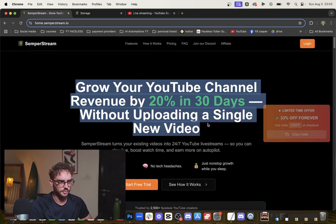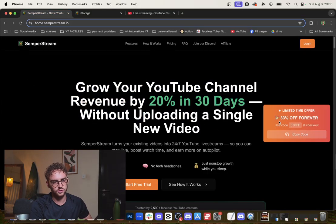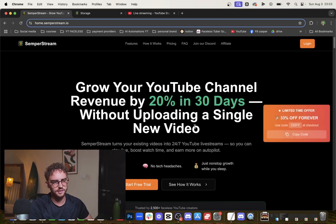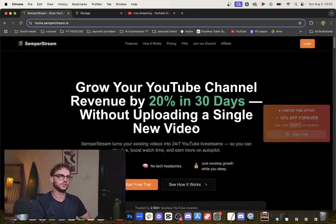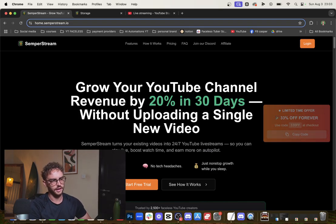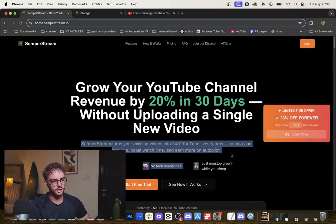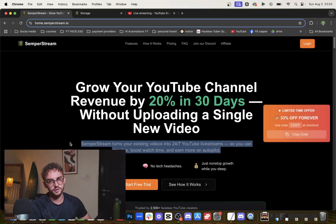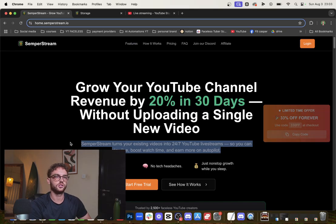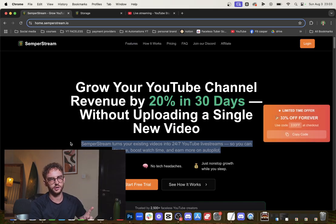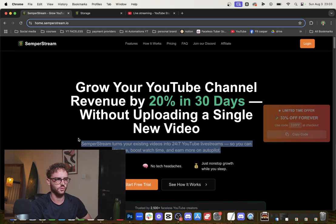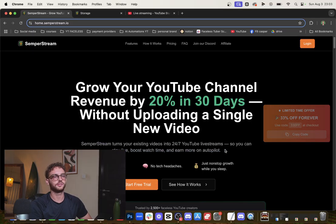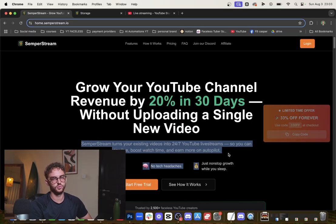Restream currently has 33% off and a seven-day free trial, so you can try this free of charge. You can run pre-recorded videos that you've already uploaded on your channel without getting demonetized, because when you're live streaming the videos, YouTube doesn't count it as reused content.